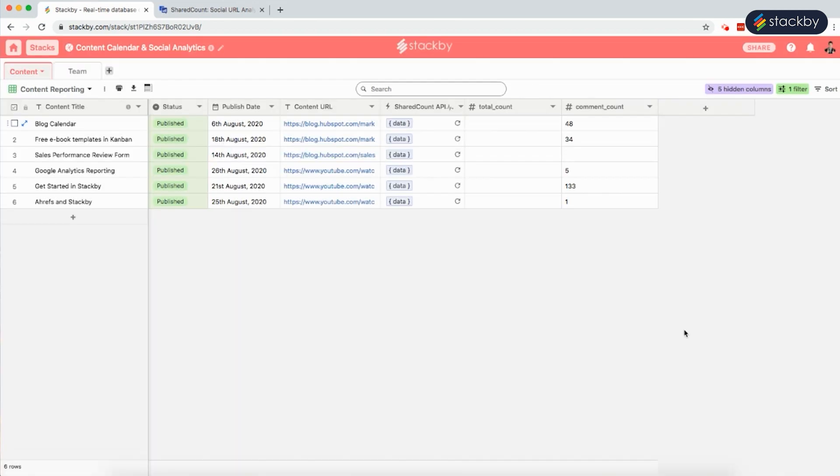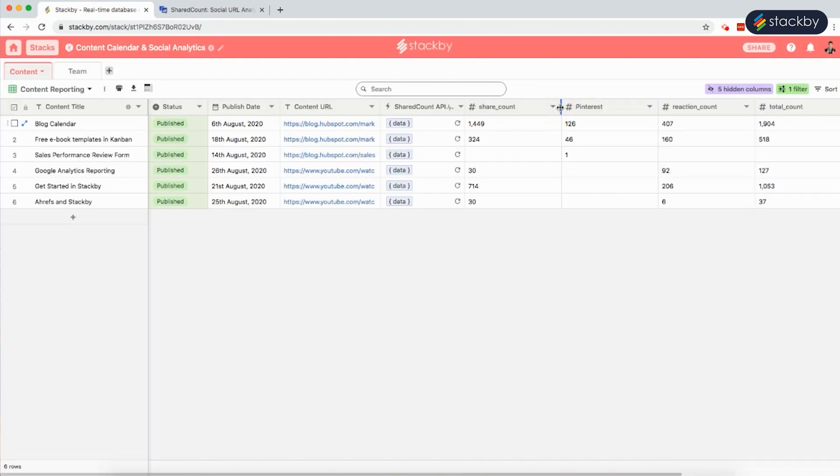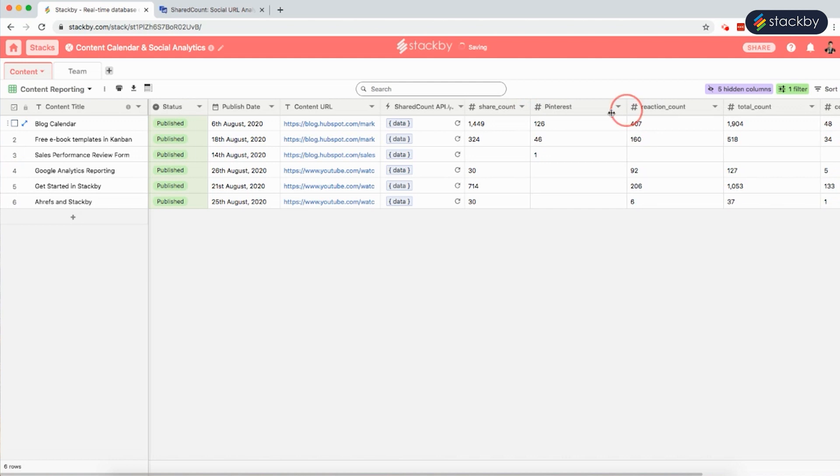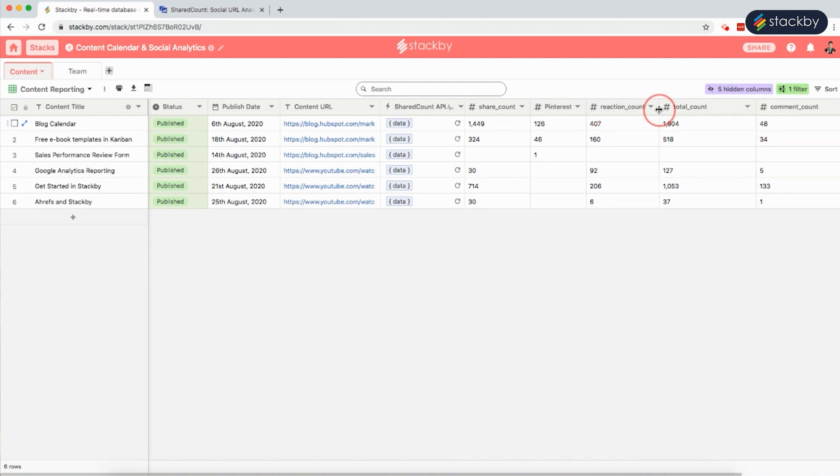This is how we can bring in all the required information of the URLs. We can not only plan and manage your content but also automate the distribution analytics using Stackby.